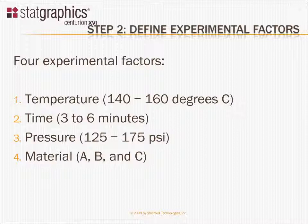In this case, we intend to vary four factors. First, we'll vary the temperature, and it will be changed within a range of 140 to 160 degrees centigrade. The second factor will be time, and it will be changed between 3 and 6 minutes.